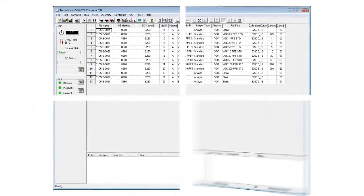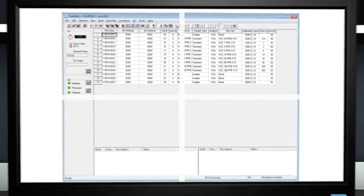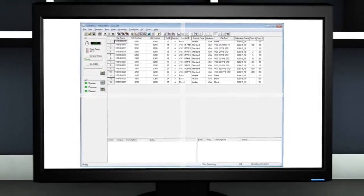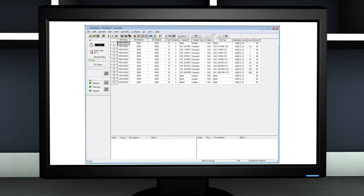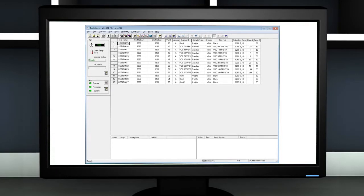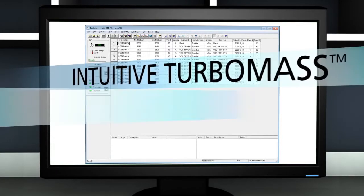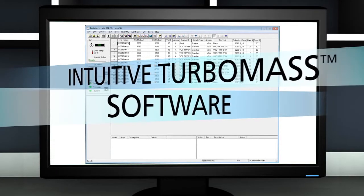No matter which front-end system you choose, your CLARIS SQ8 GC-MS delivers exceptional ease of use from sample preparation to sample data through the instrument's TurboMass software.